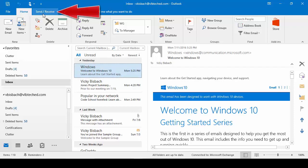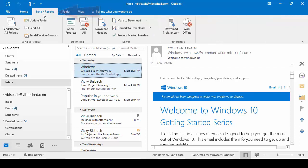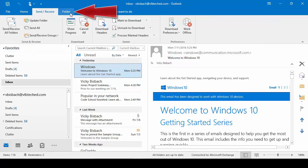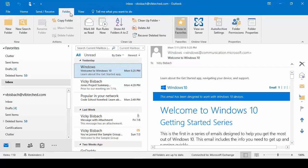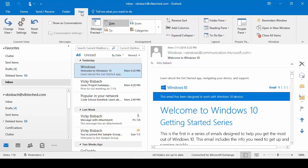One tab over, we've got our Send and Receive, and this is where you would come to force a manual send and receive of messages. Next tab over is Folder, and this gives you access to various folder commands. If we click one more over, we've got our View, and this is where we could change our Views or our Windows that are available.